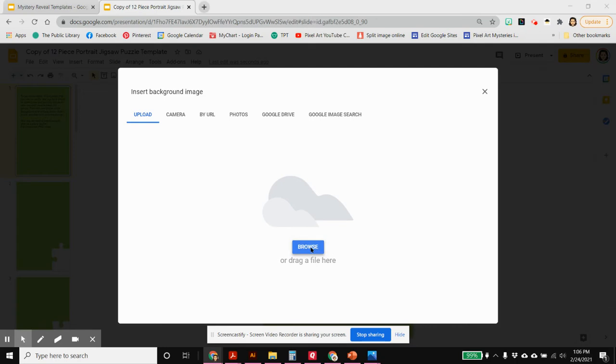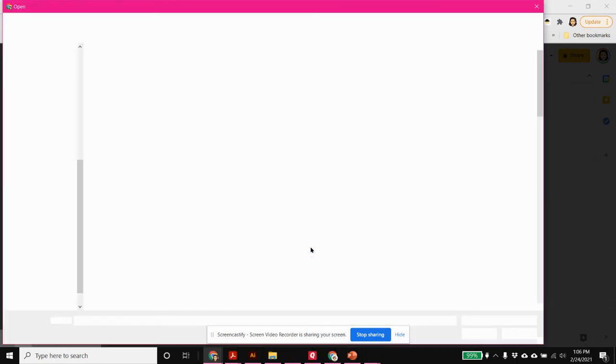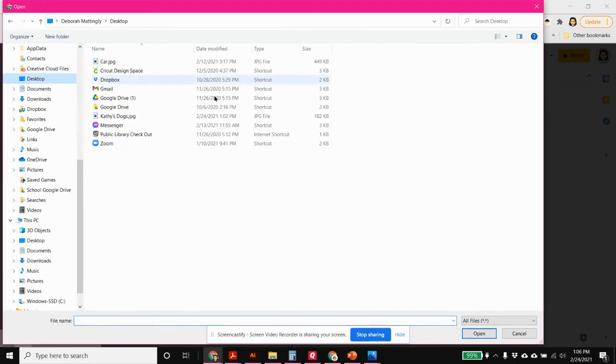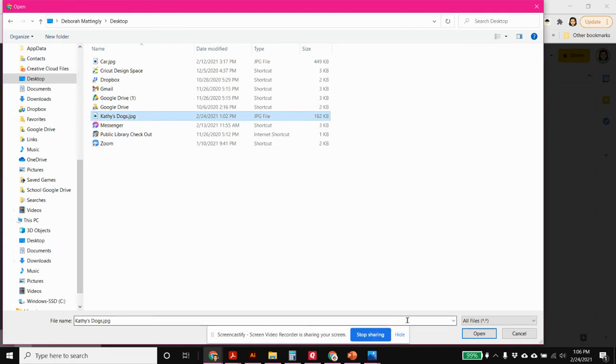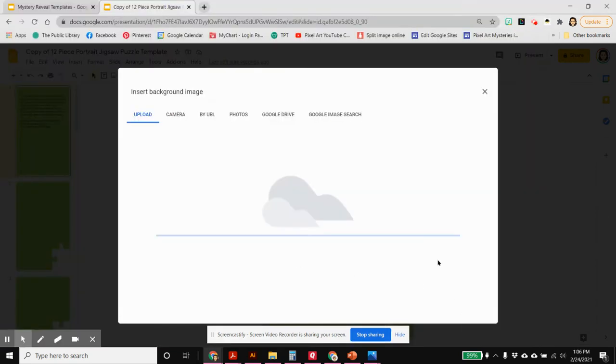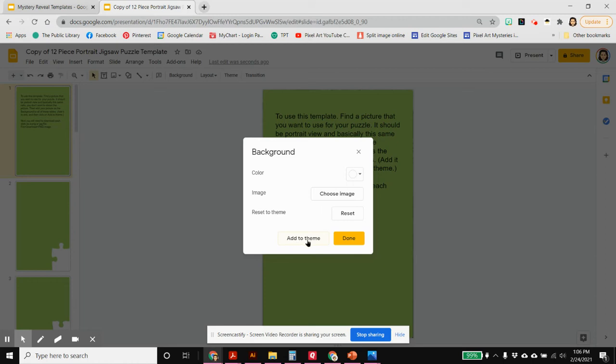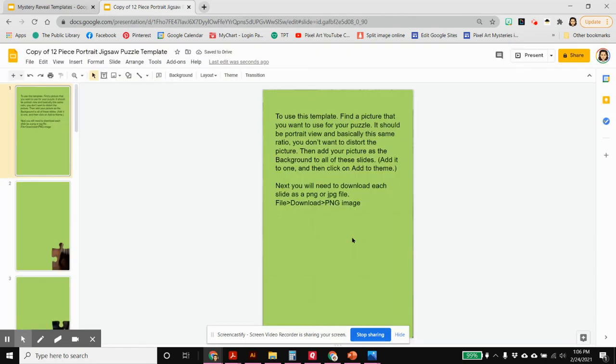And mine is on my desktop. There we go. I have this adorable picture of my co-workers dogs. There's a young one and an older one. After you've selected the image it brings you right back here. And besides choosing the image you also want to click on add to theme. This will put your image on every single slide. And then you can click done.